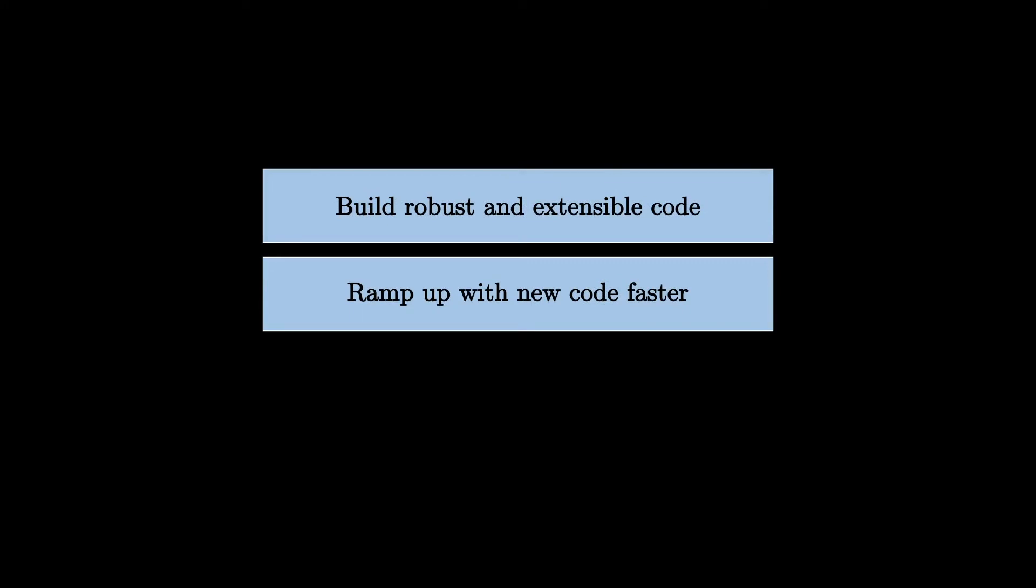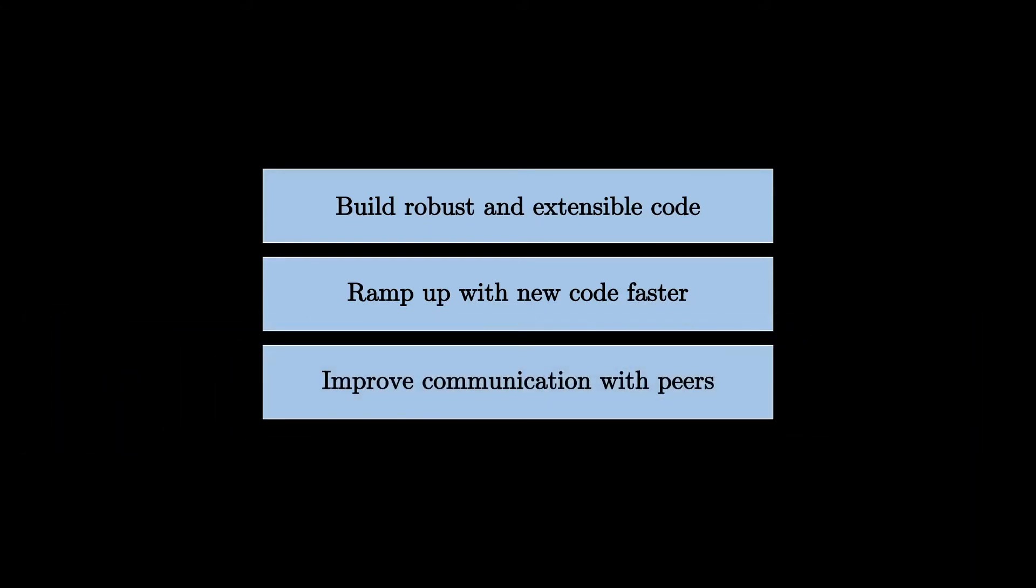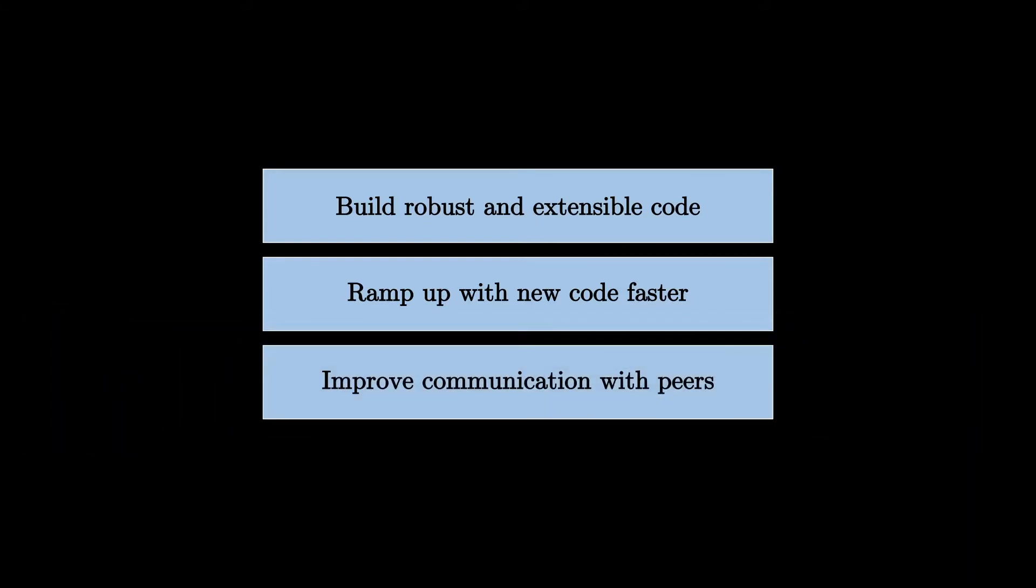Secondly, they help you understand new code easily if it follows a pattern that you already know, so you will spend less time ramping up with a new codebase. And lastly, design patterns help you improve the communication with other programmers because they are considered general knowledge in the industry. So it would be easy to express different ideas around the pattern that is already known.